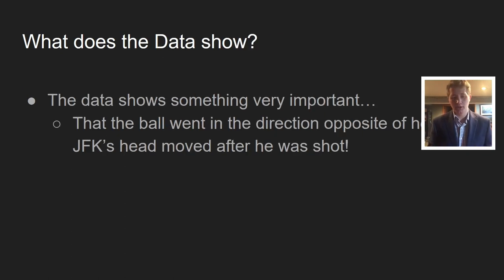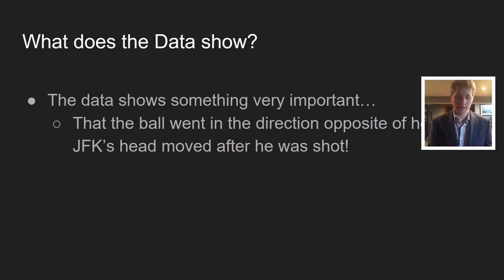What does the data show? The data shows something very important: that the ball went in the direction opposite of how JFK's head moved after he was shot.